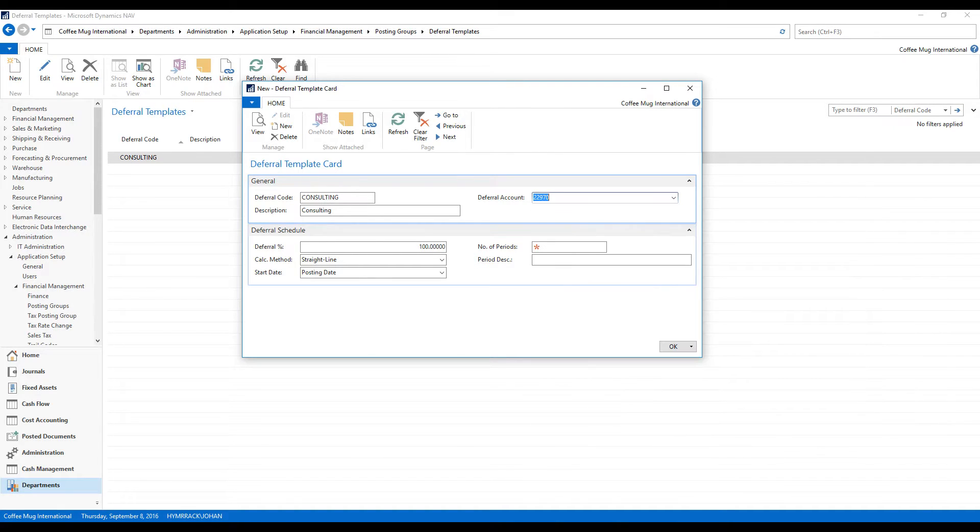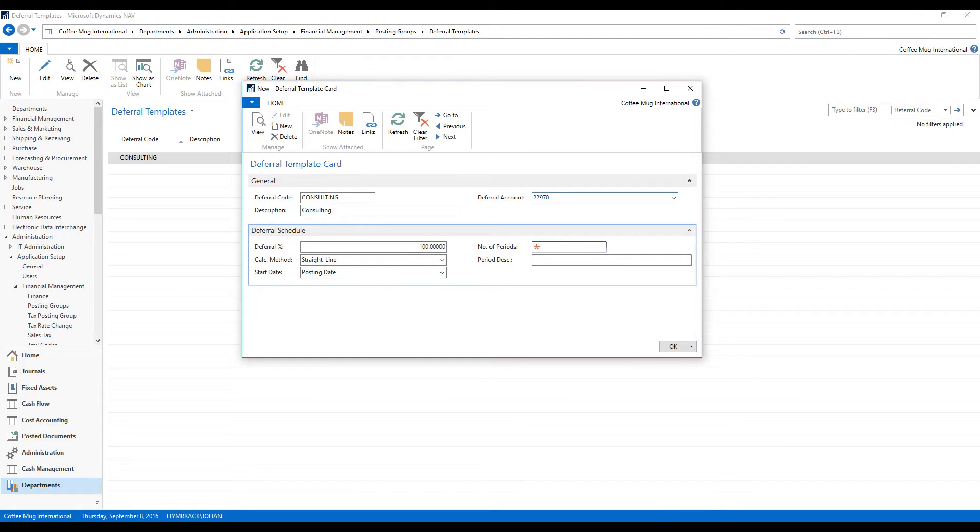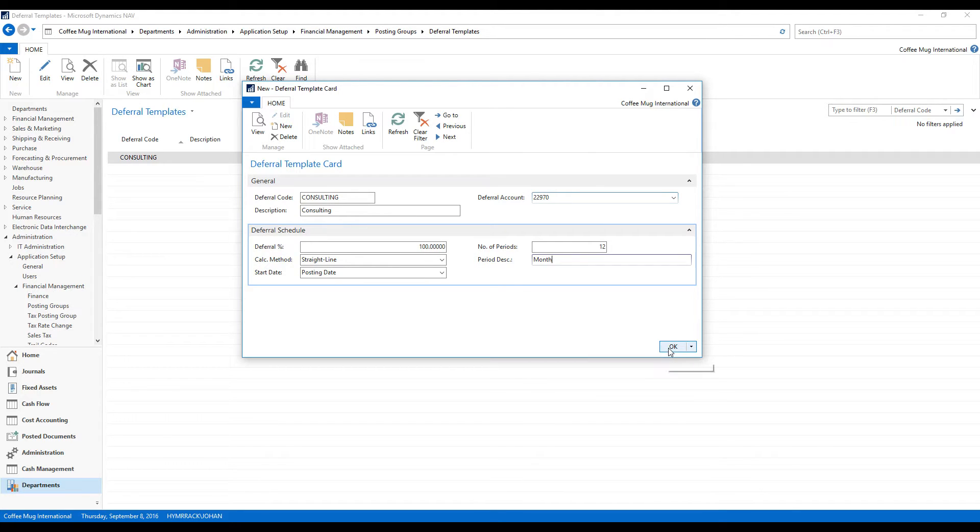Prepaid software contracts. I'm deferring 100%. Number of periods are going to be 12 and those are going to be months. And that's it.